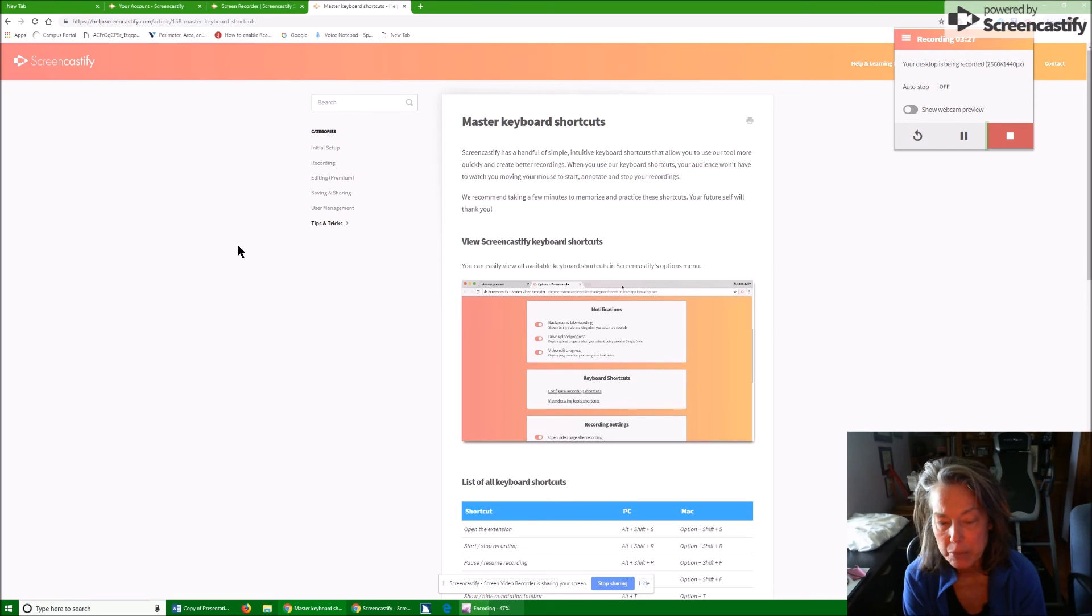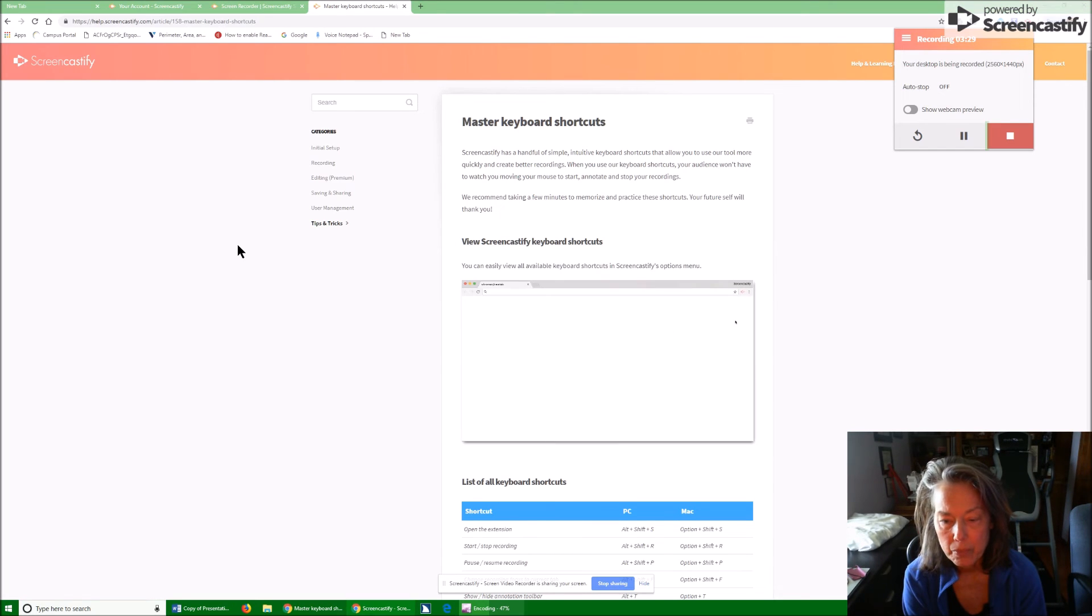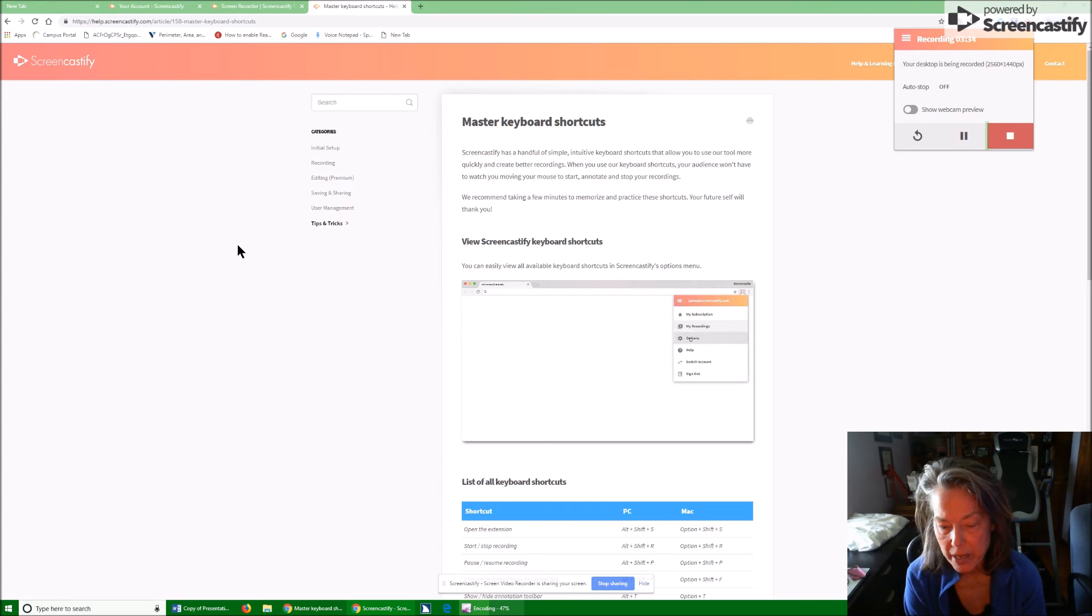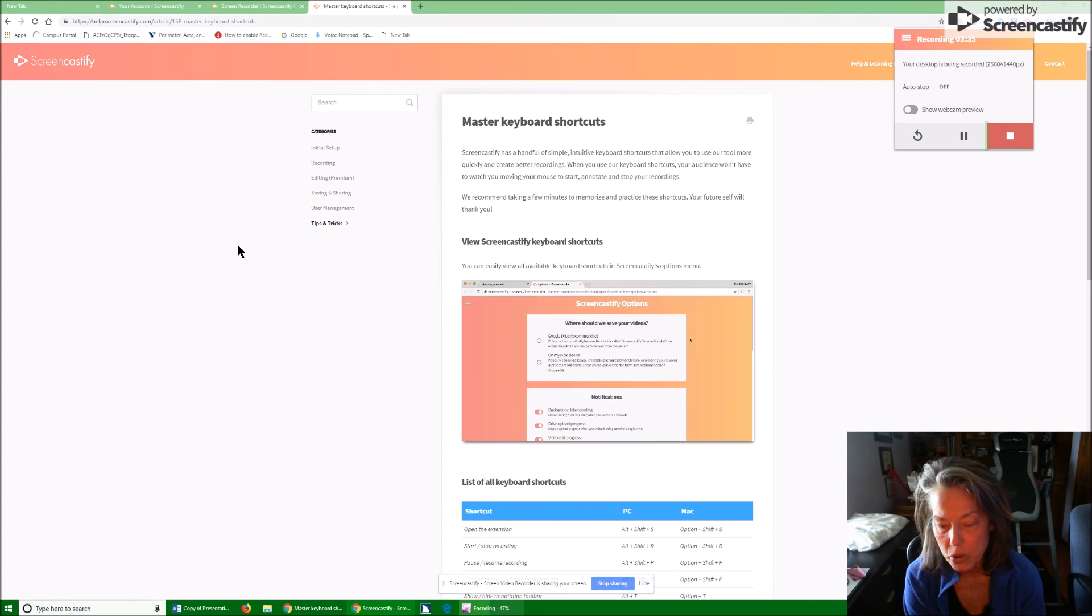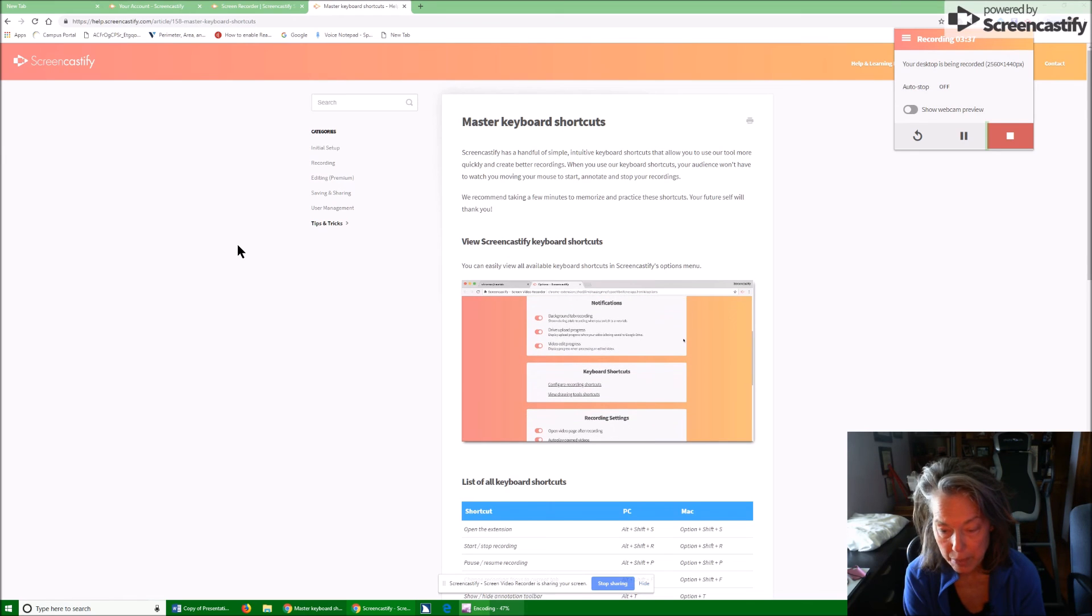Now, I actually have this on my computer and it pops up. So I'm going to Alt Tab to it so you can hear it. Screencastify screen video recorder is sharing your screen. Now visually, everybody can already see this.